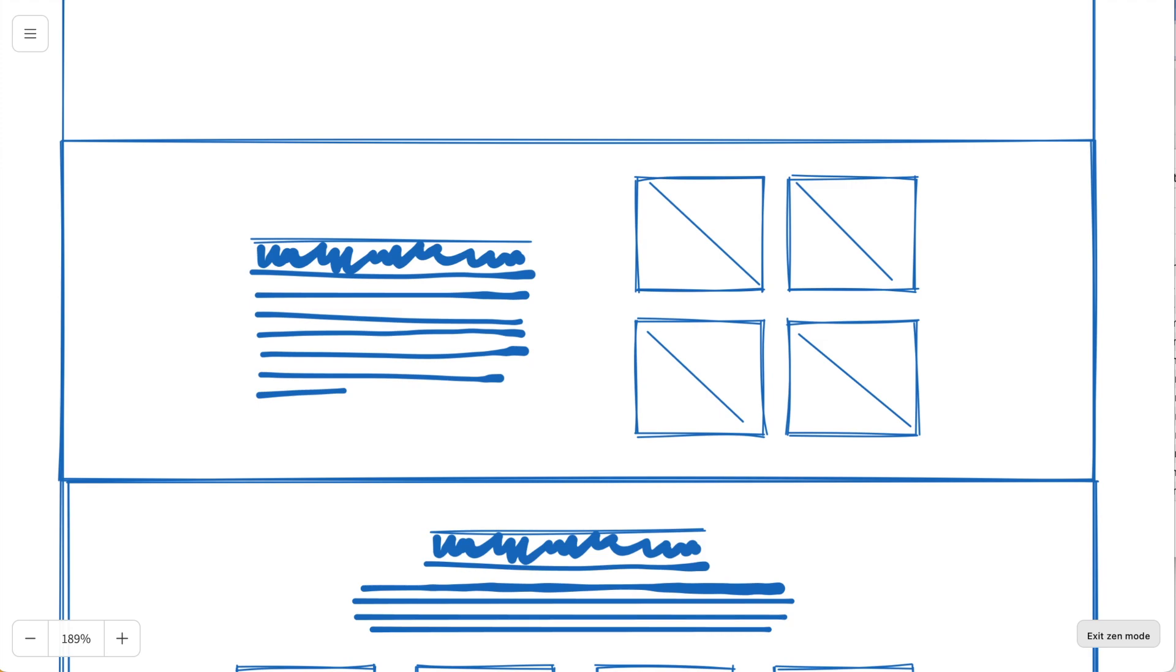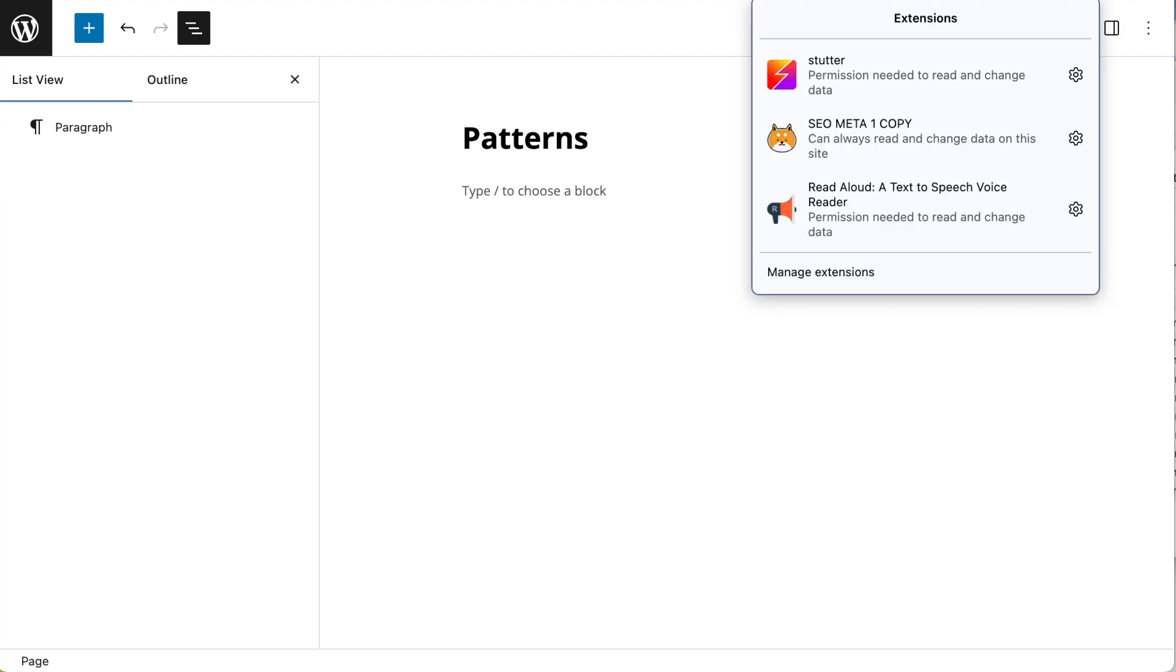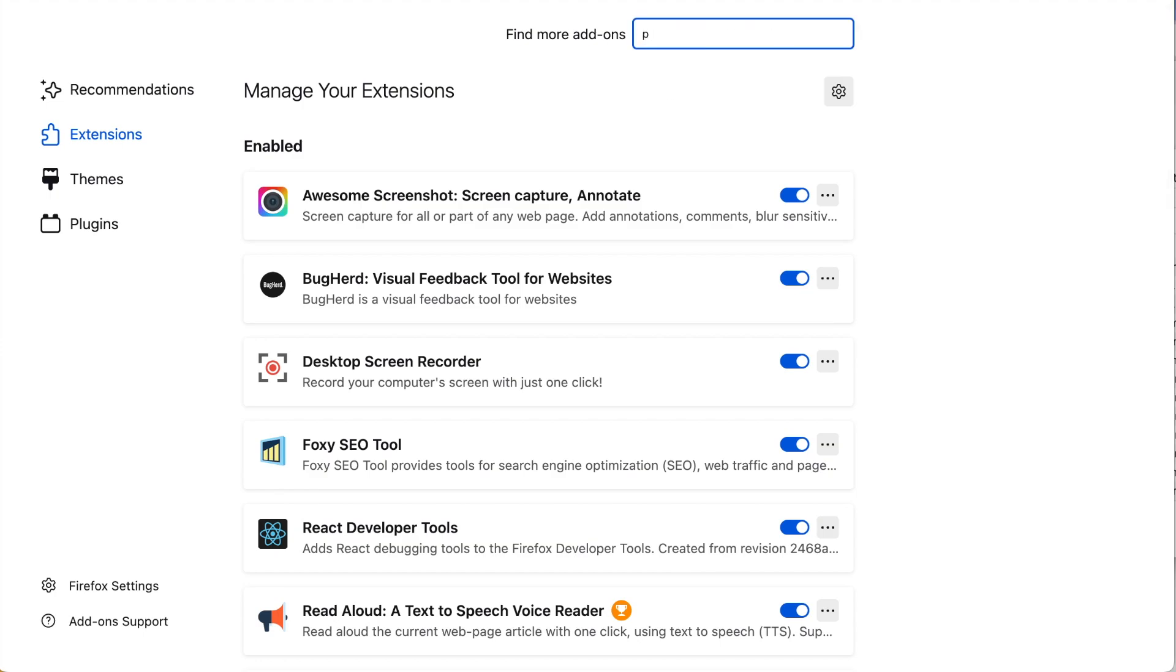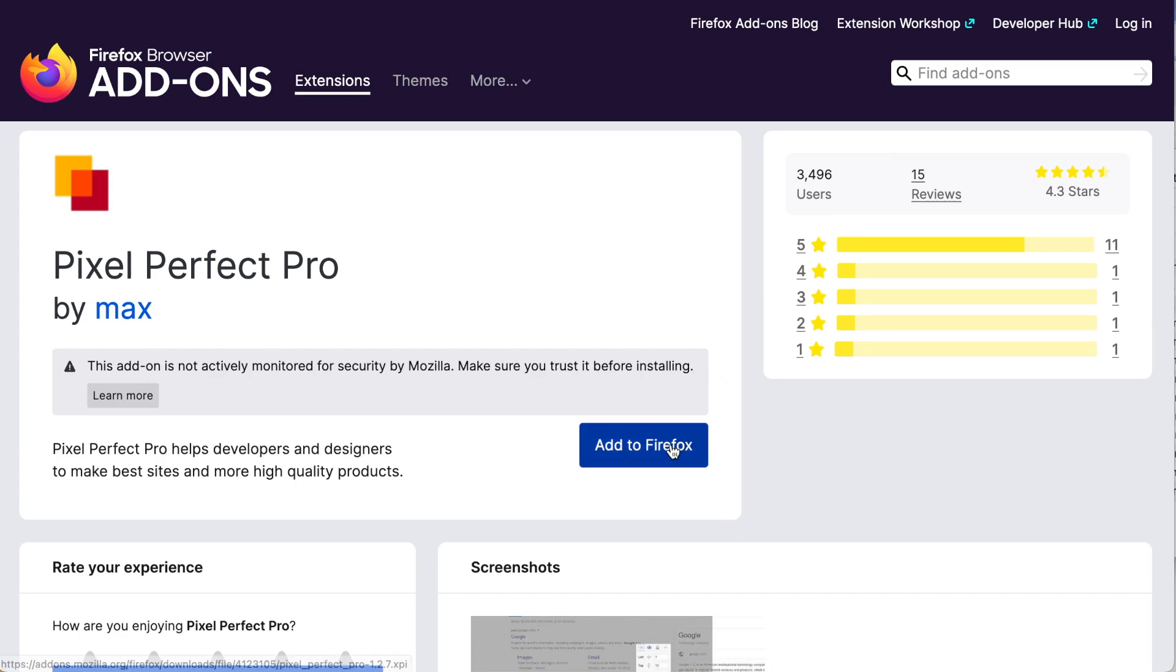The next thing I want to do is go to my WordPress installation. I've created a page called Patterns. I'm using Firefox, so I want to go to my extensions and search for a tool called Pixel Perfect. It's called Pixel Perfect Pro. The same extension is available in Chrome.